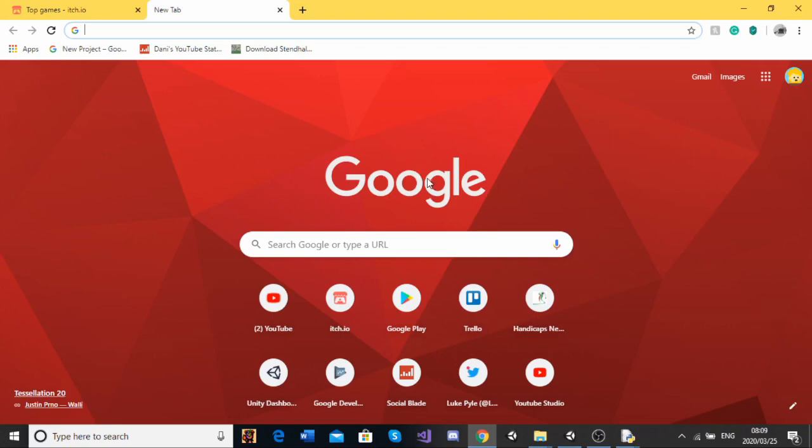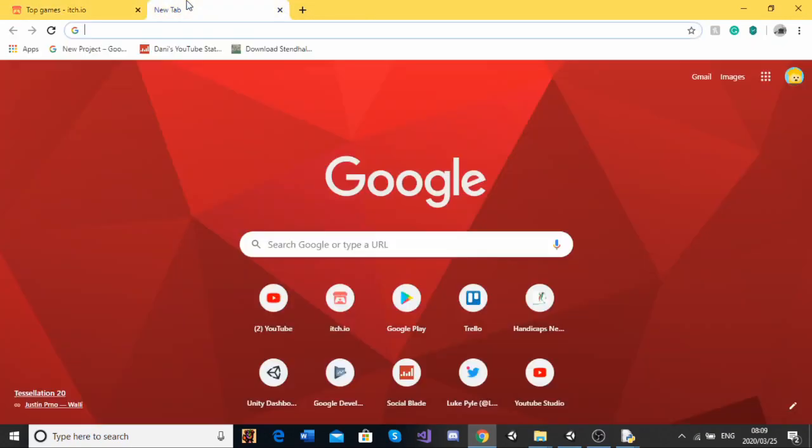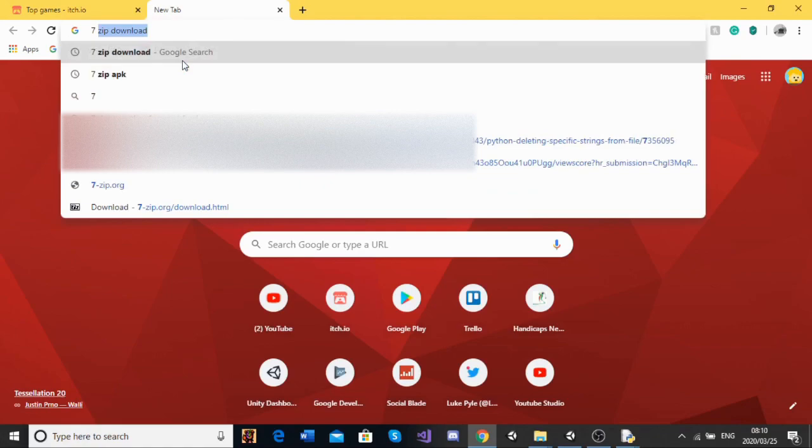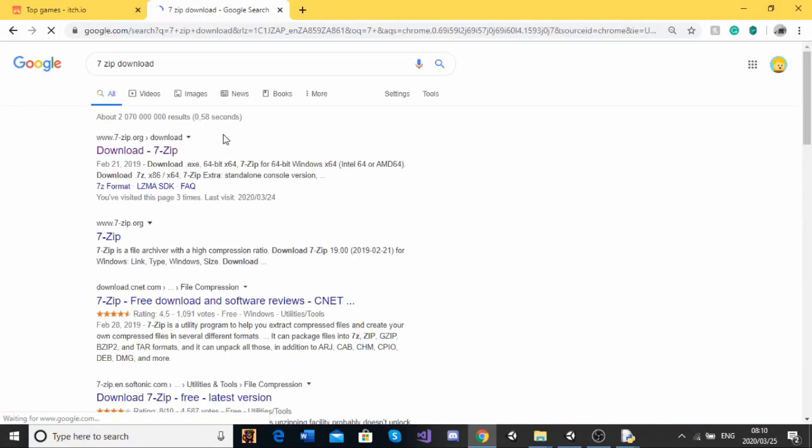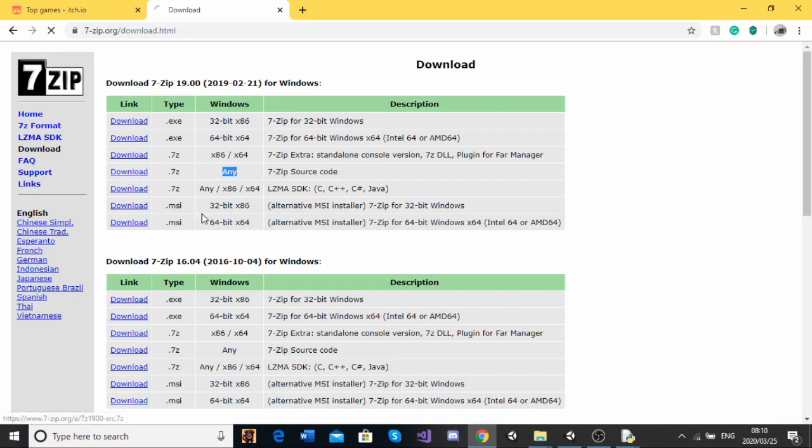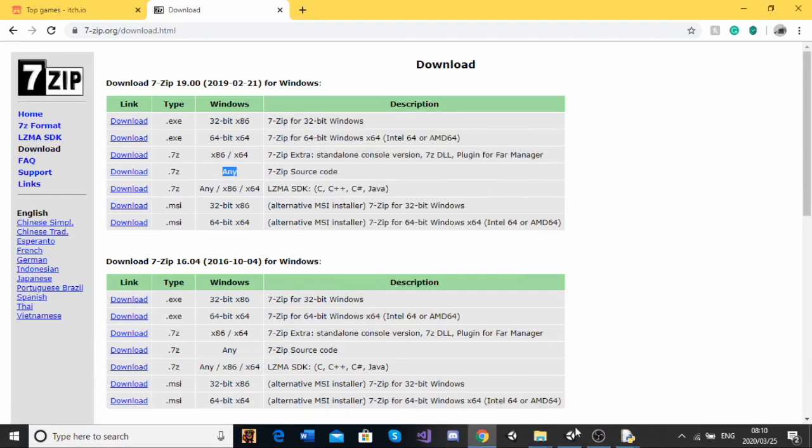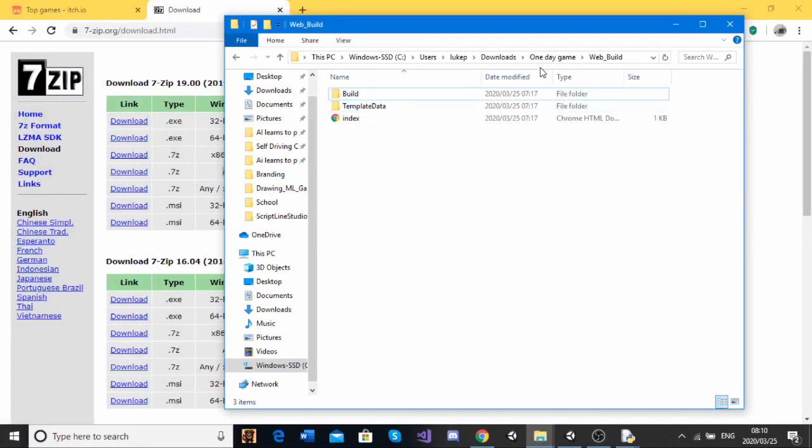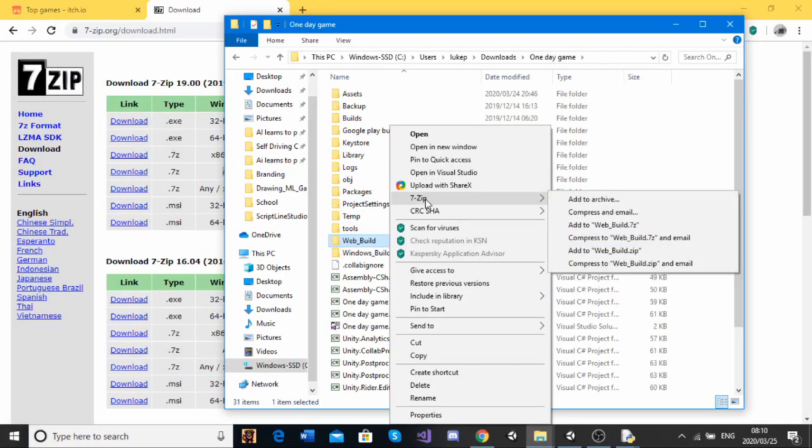Okay guys, so the last thing that we need to do before we can go to itch.io and start setting up our page, is we need to zip our file. So, the way we do that, I'm going to go to a website called 7zip, download. Click on this. Click on the .7z, one with the Windows Any. Click download. And this should download the thing. And once this is downloaded, when we click on any file, we should see that we get this 7zip option.